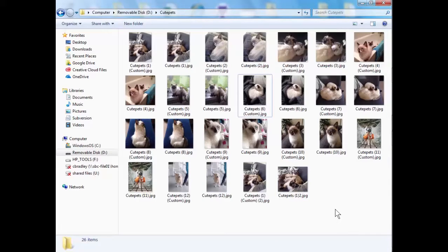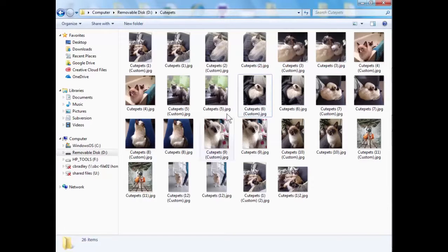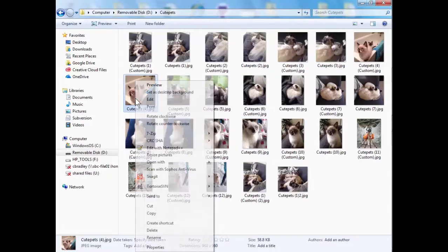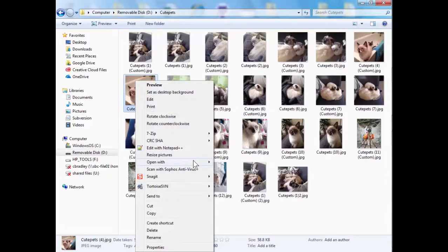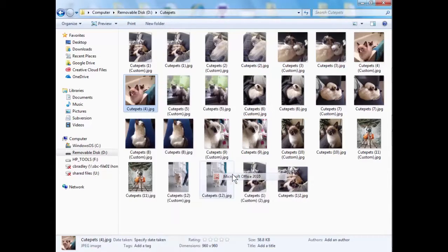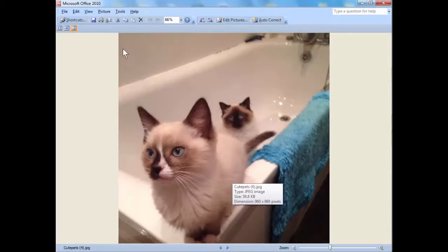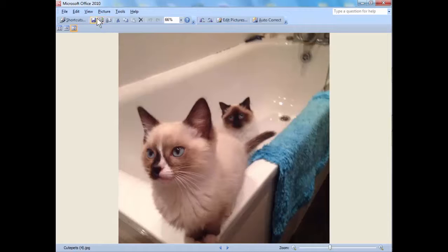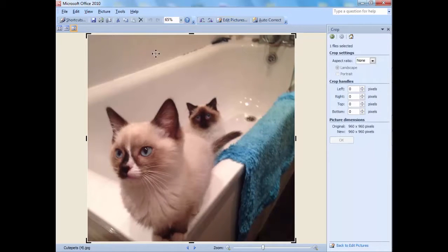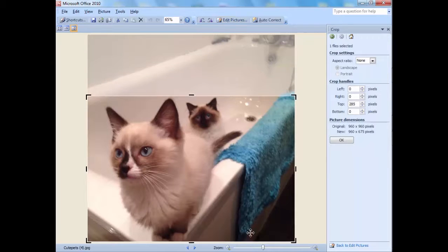You can just sort of play about with that until you get the image that fits what you want to do. Because say you want like a banner image, these images aren't very good because they're all portrait but say I want to make like a banner for my cute cats Facebook page or something. Facebook does it automatically but if you want to do it for a website or anything like that you can narrow it right down.